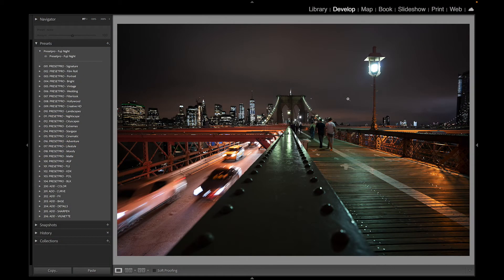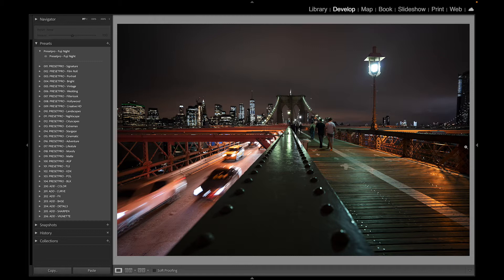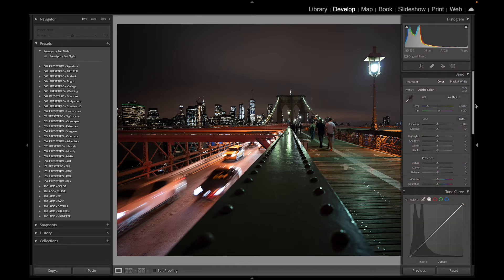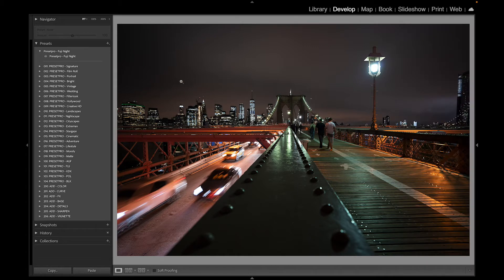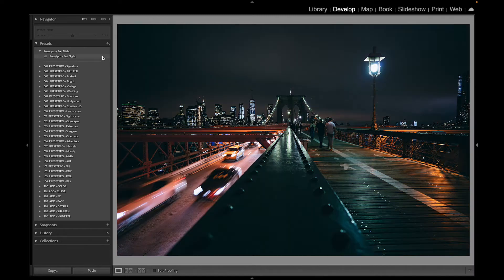Today's free preset is named Fuji Night, and here we have a nice raw photo I took in New York. ISO 800, 16mm, f/2.8. Let's test out the preset. Here we have before, and there's